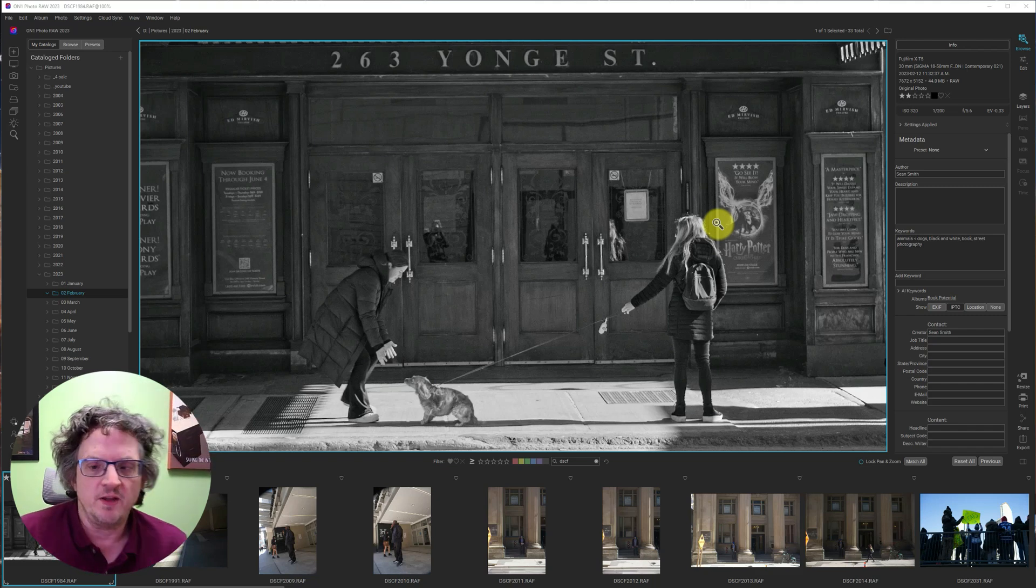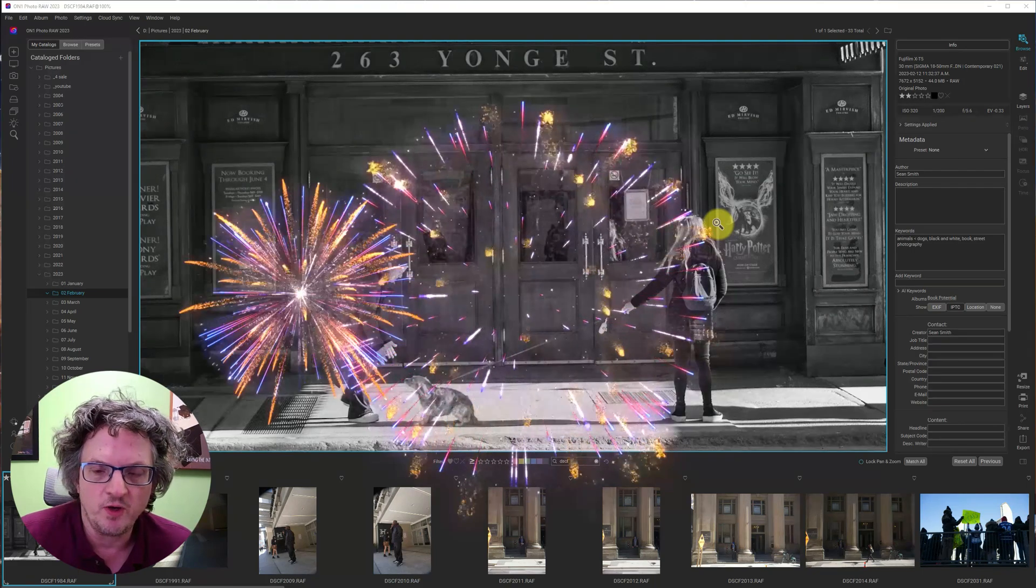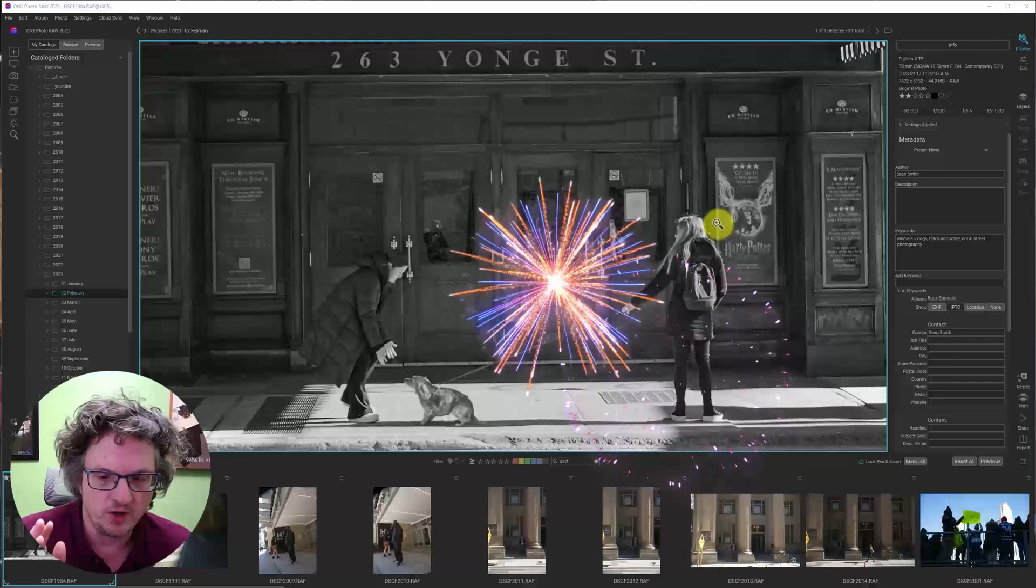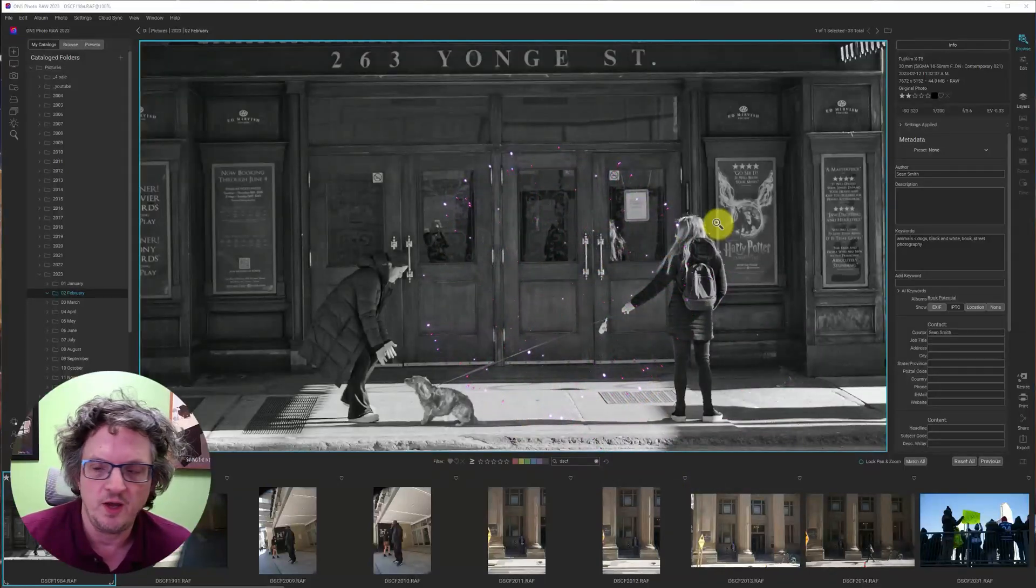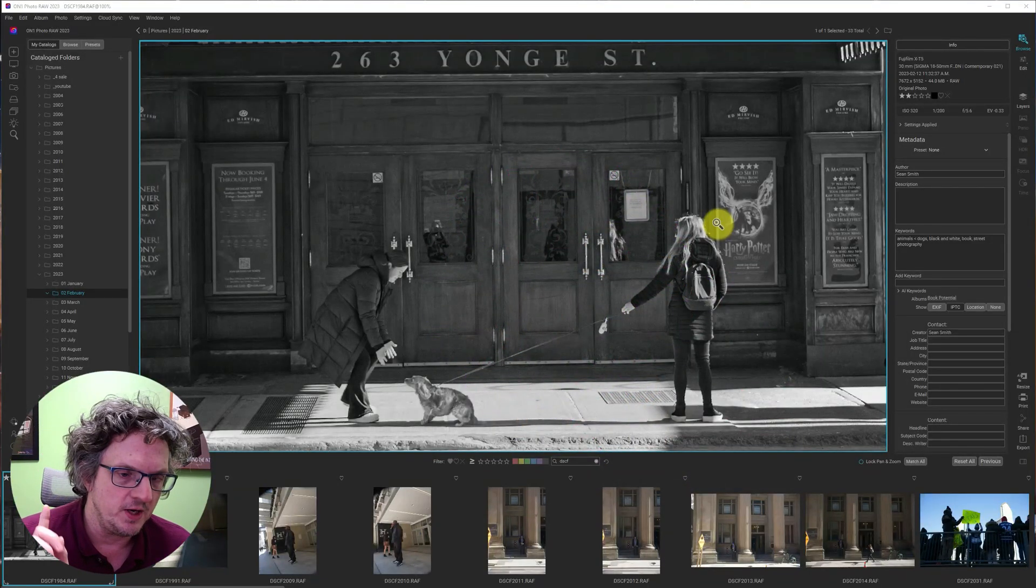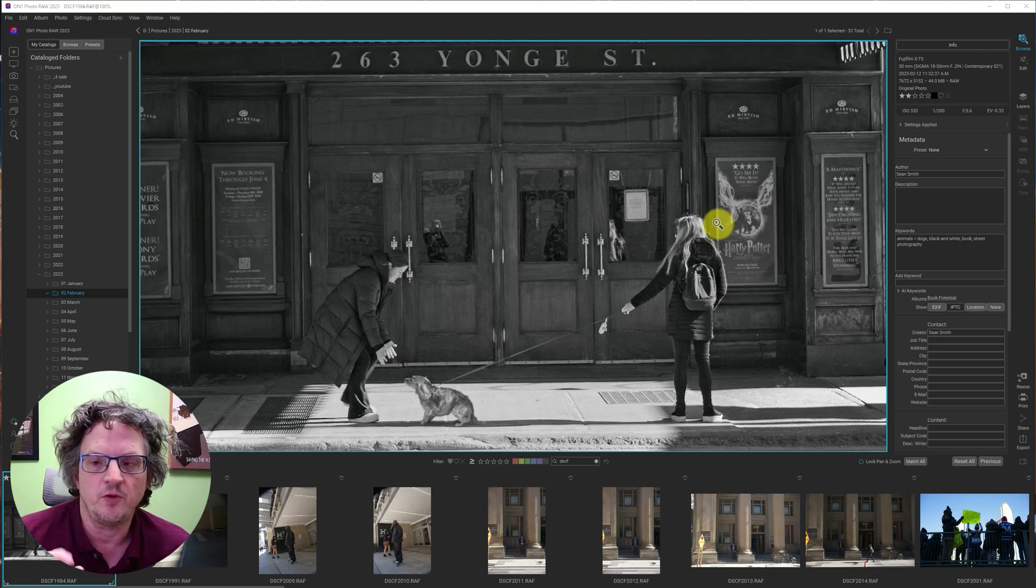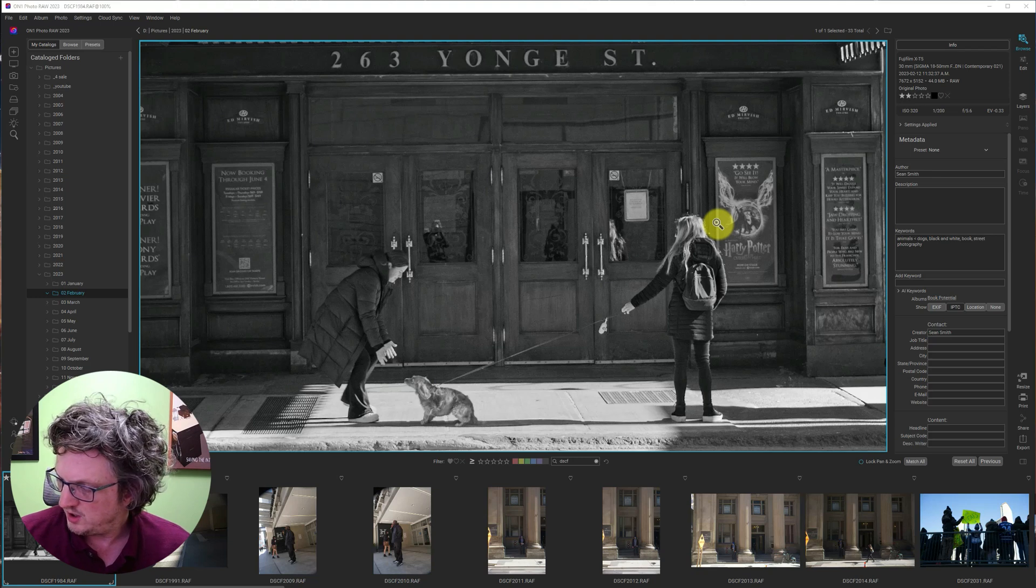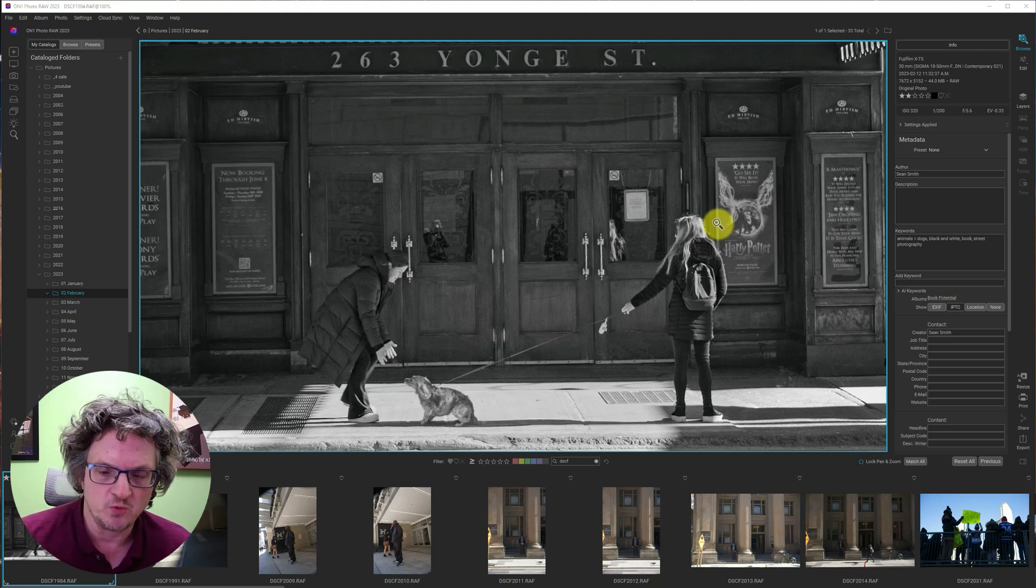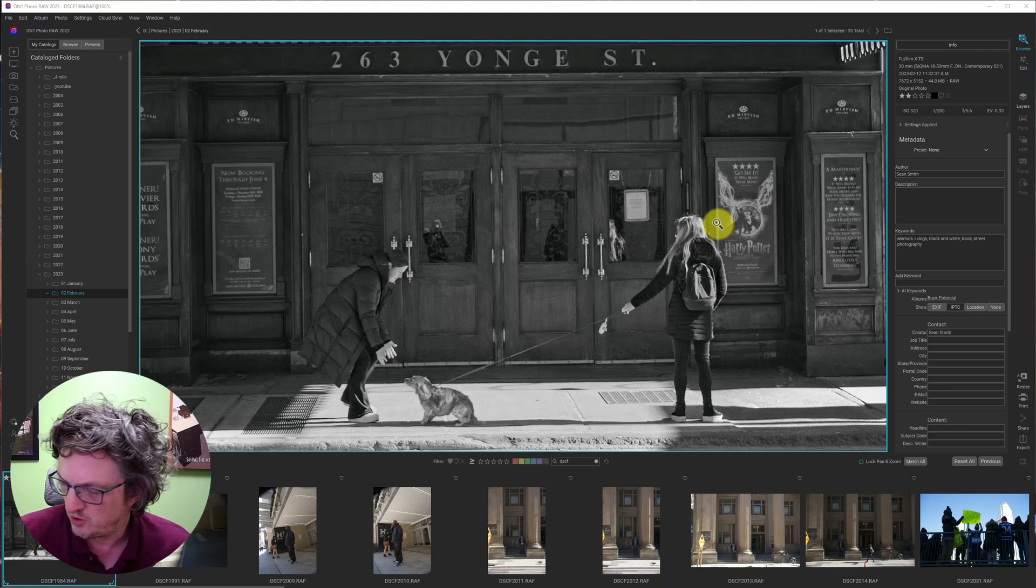Today is the big day. On One released the 2023.1 version update, which includes a number of bug fixes and a few new features, including updates to the healing brush, allowing you to copy elements and move them, or just plain old move them. So, copy and paste, or just cut and paste an element around your photo.